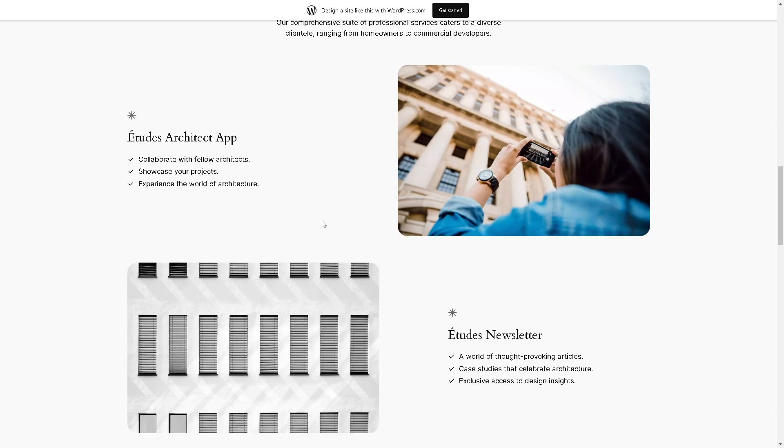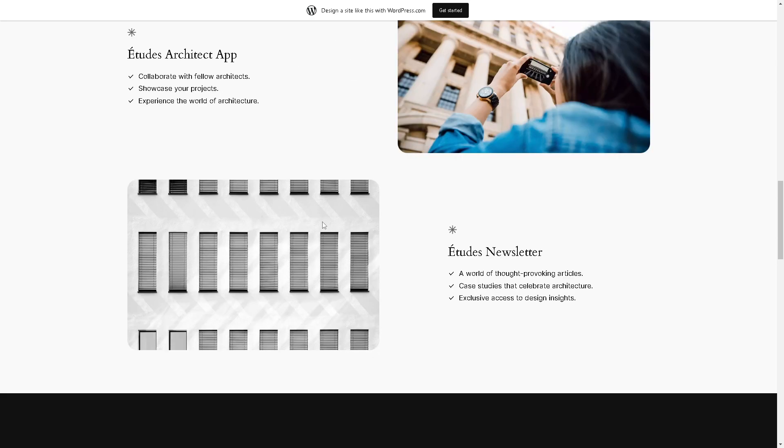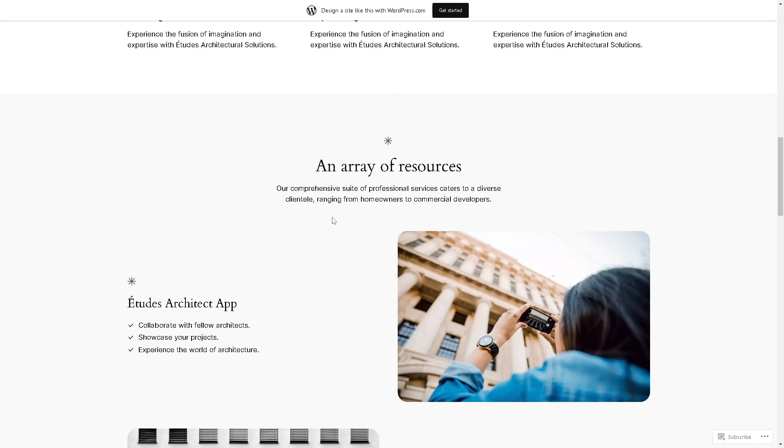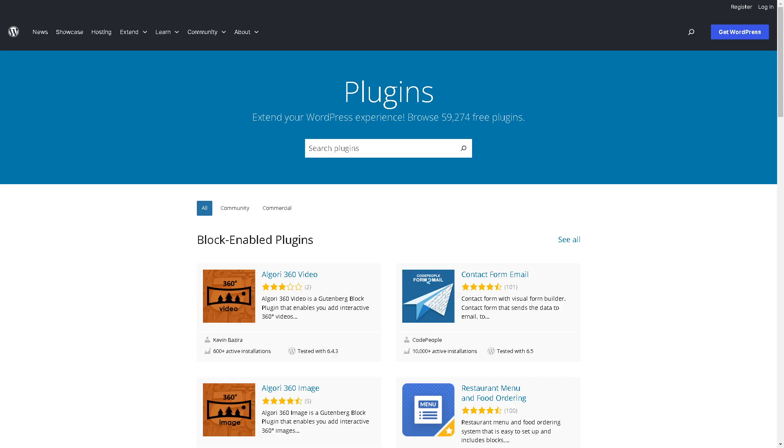Now, the next option is to go to your WordPress website and hover to the plugin section. Once you're here, all I'm going to do is go to the search bar and obviously you need to look for Pipedrive.